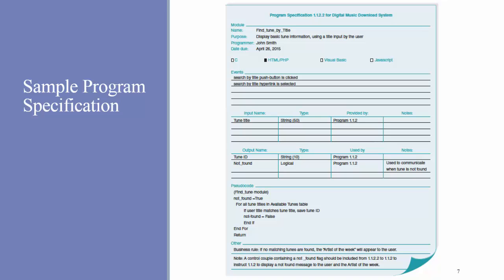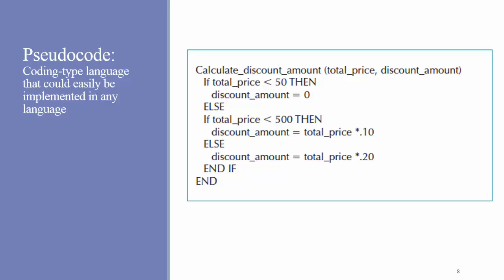What do we mean by pseudocode? Pseudocode is coding type language that could easily be implemented in any language. As you can see in the example on the screen, we've written out some logic with some if-else branches for a module called calculate discount amount. You can see that the inputs are total price and discount amount, and that it's calculated based on several conditions. This is not written in any specific code, but it's fairly straightforward to understand and could be implemented in any number of languages.